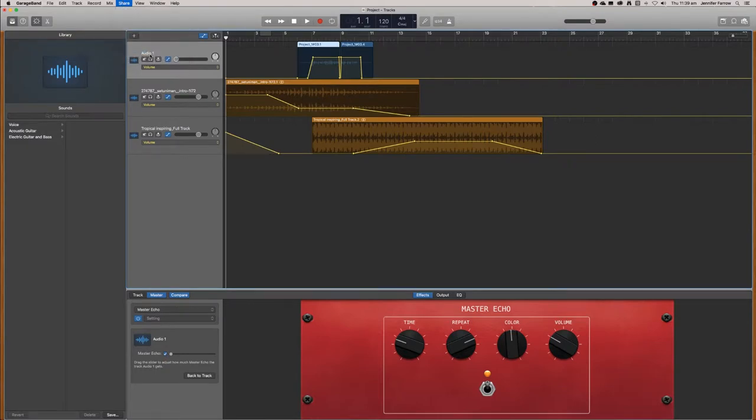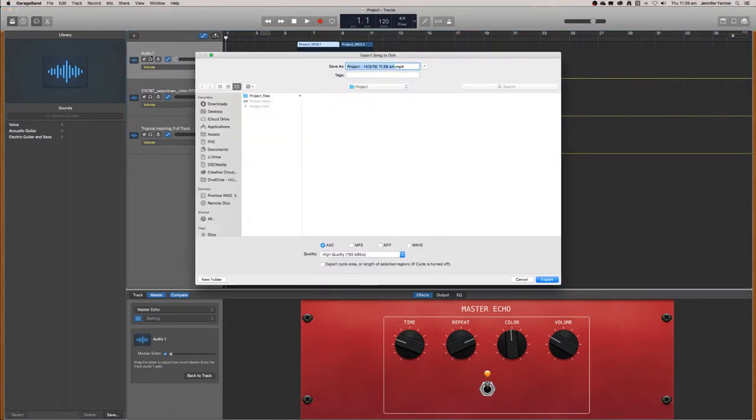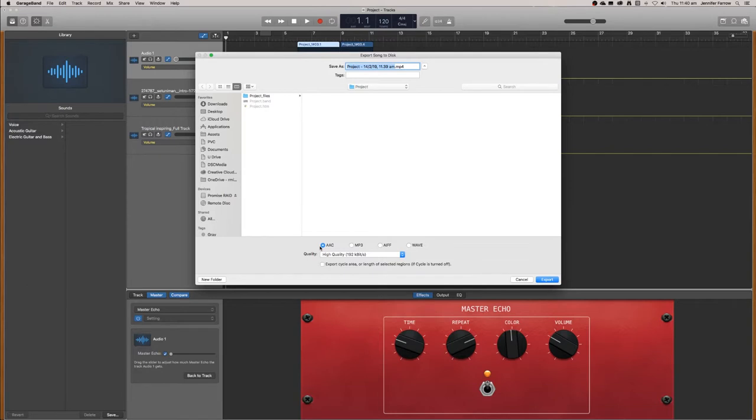This means that it will make a copy of the file and these are all the different formats that you can export it to. It depends where you're uploading, what format you will need. I suggest either WAV or MP3. These are probably the most common formats.